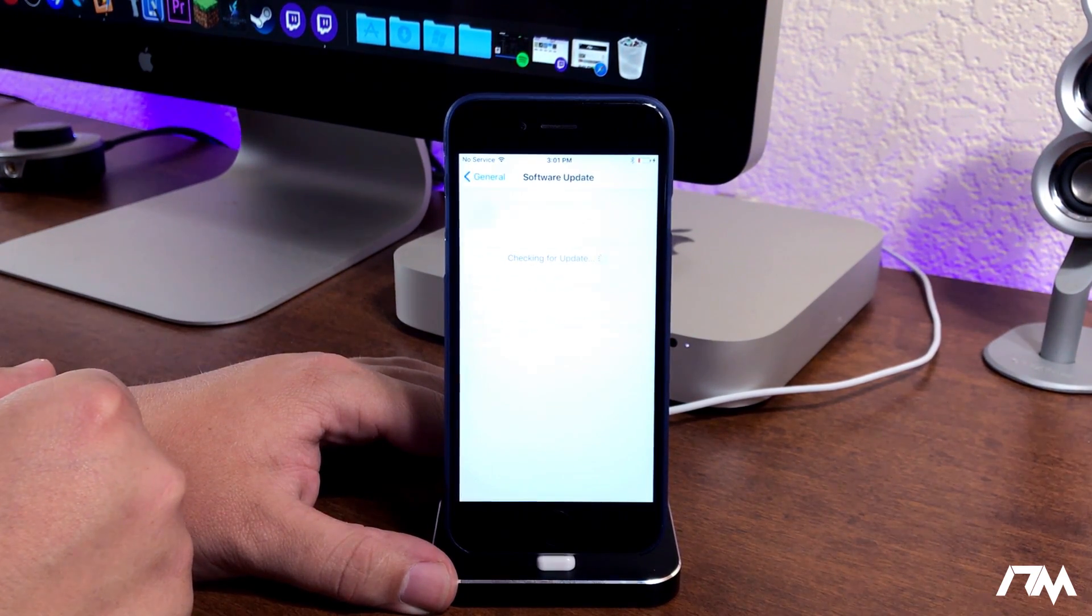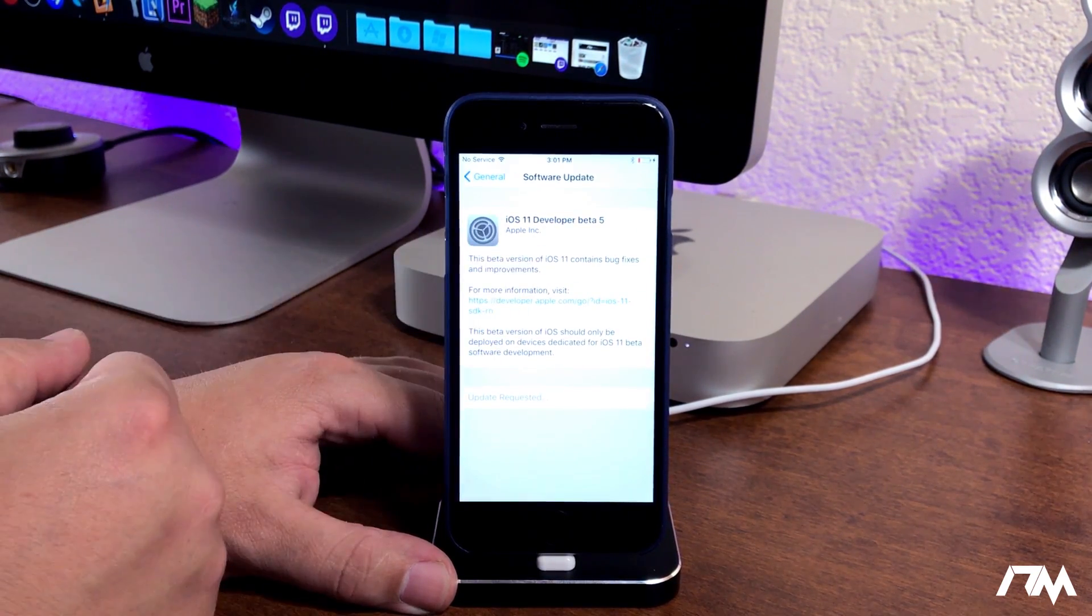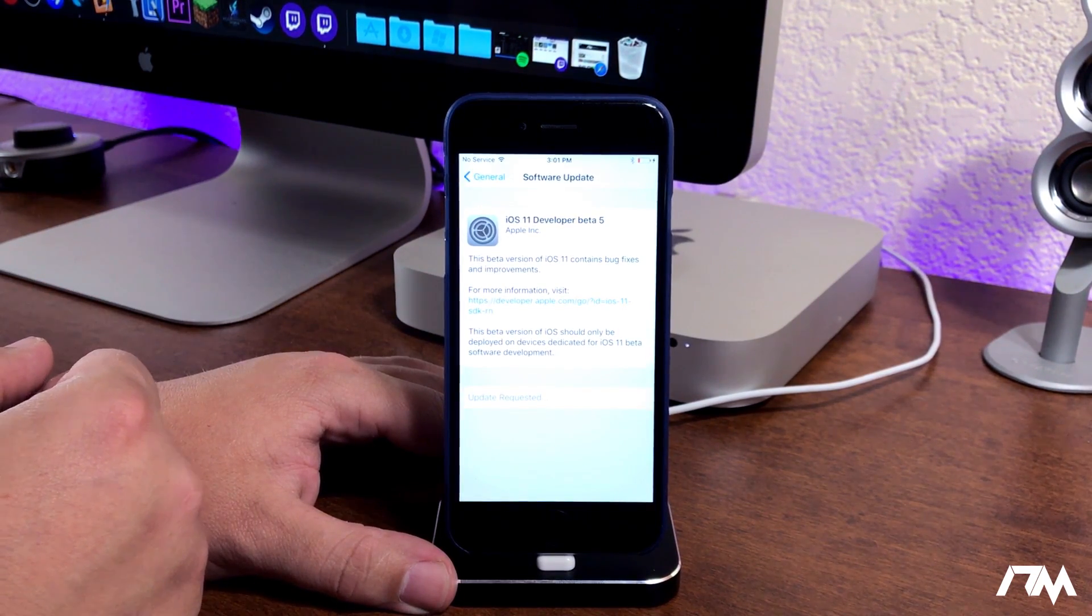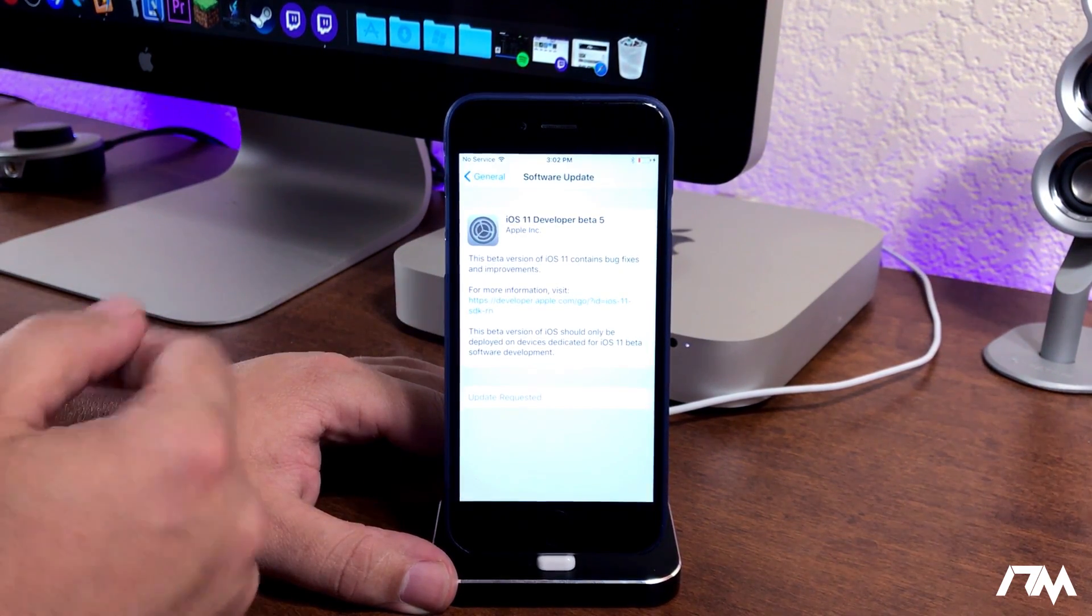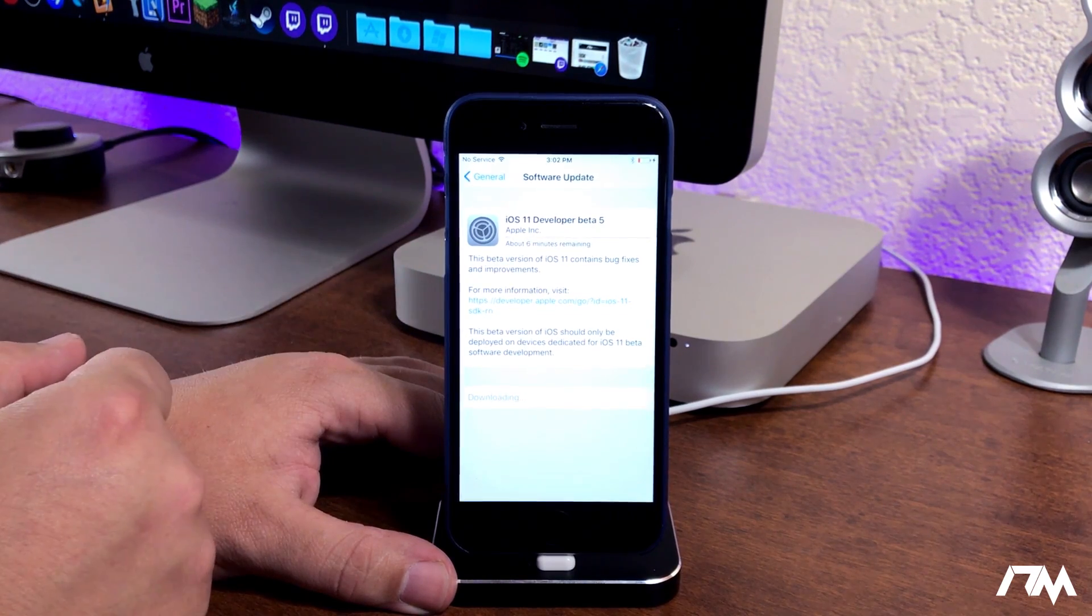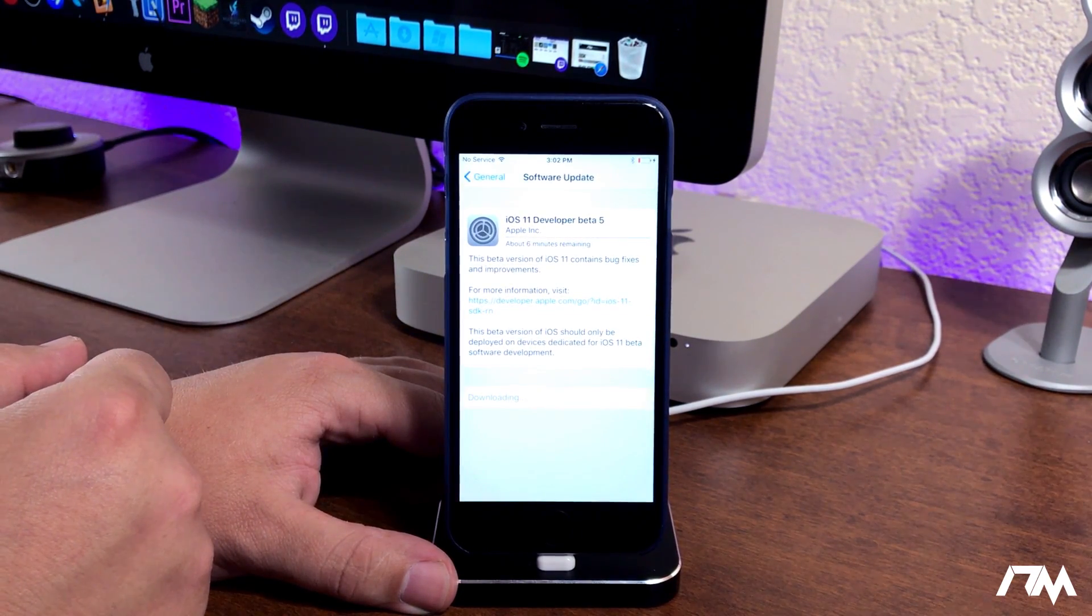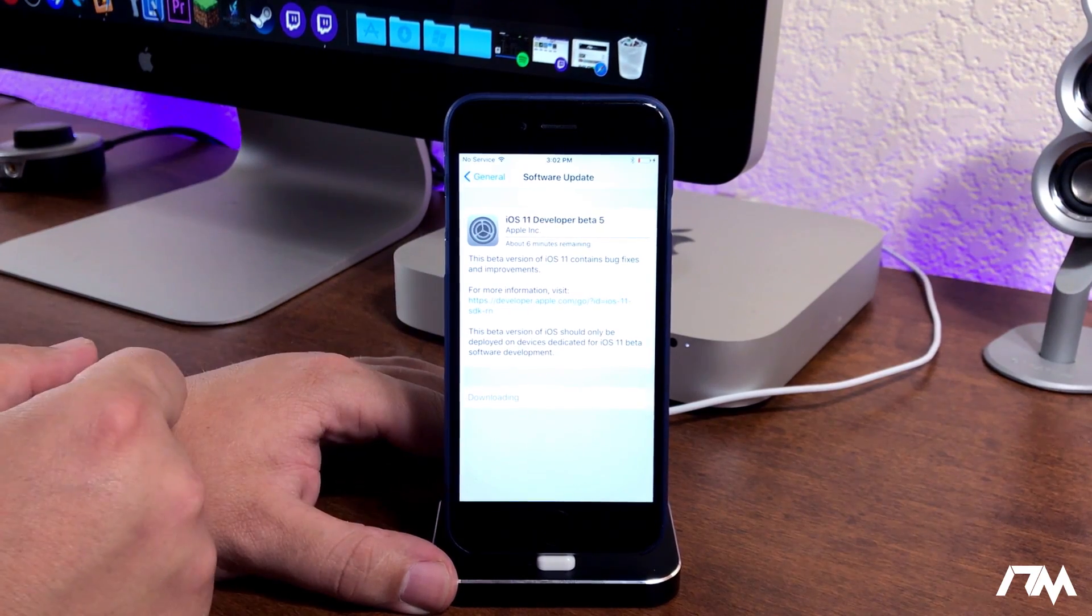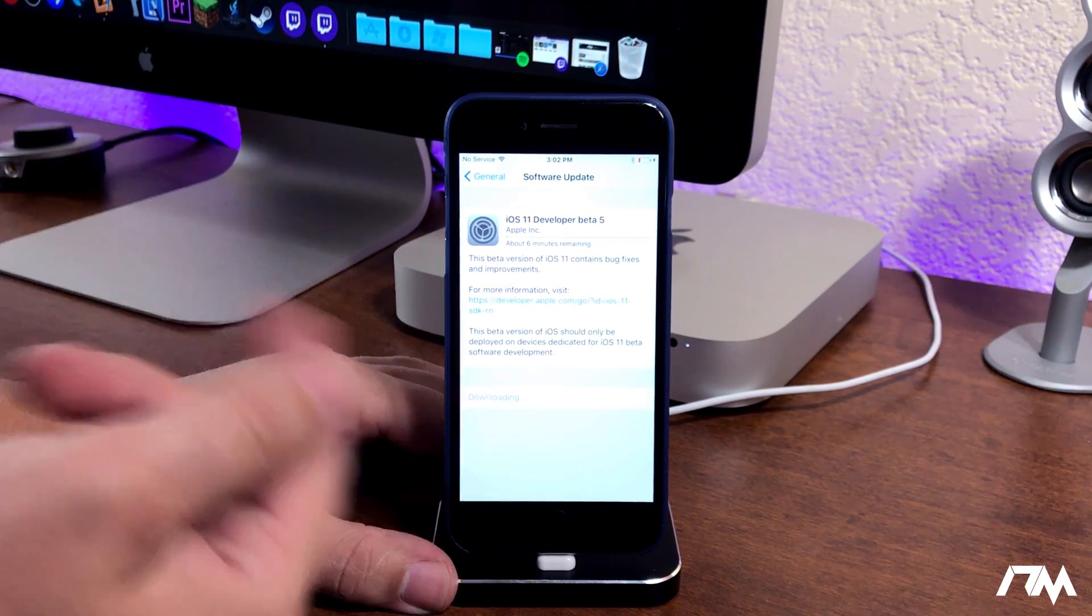So as you can see right there, iOS 11 developer beta 5 - once beta 6 comes out it will be automatically in your settings to update to it. As you guys can see it is downloading it right now and that's pretty much all you got to do. I'll let it go through the process here and then install iOS 11 and we'll be all good.